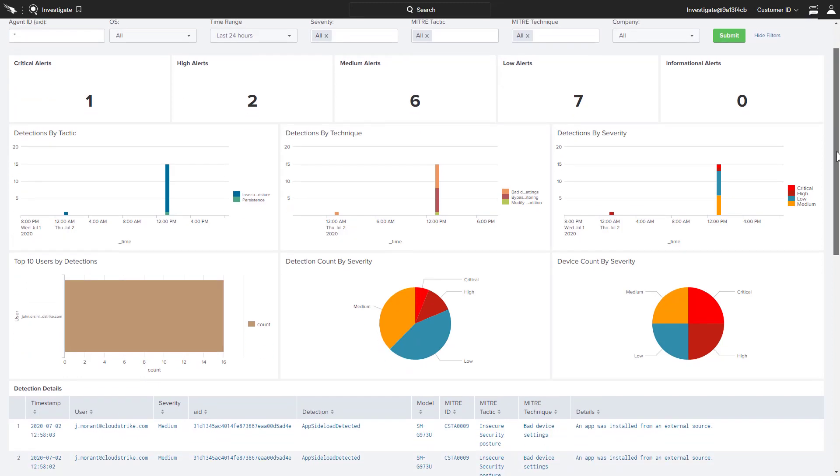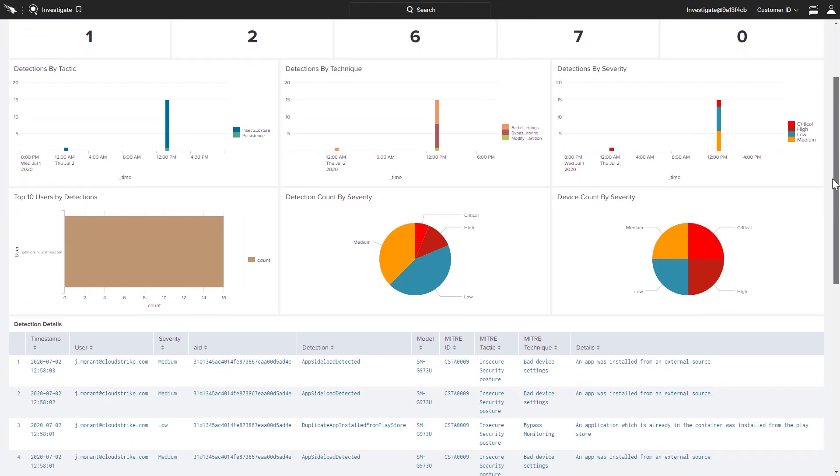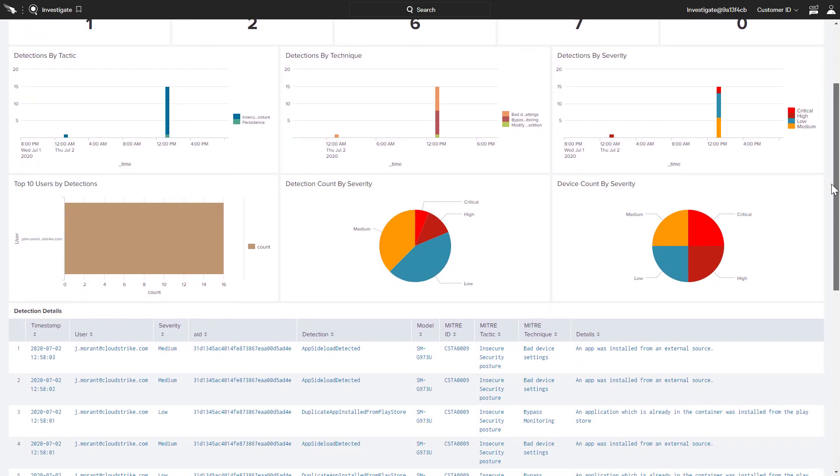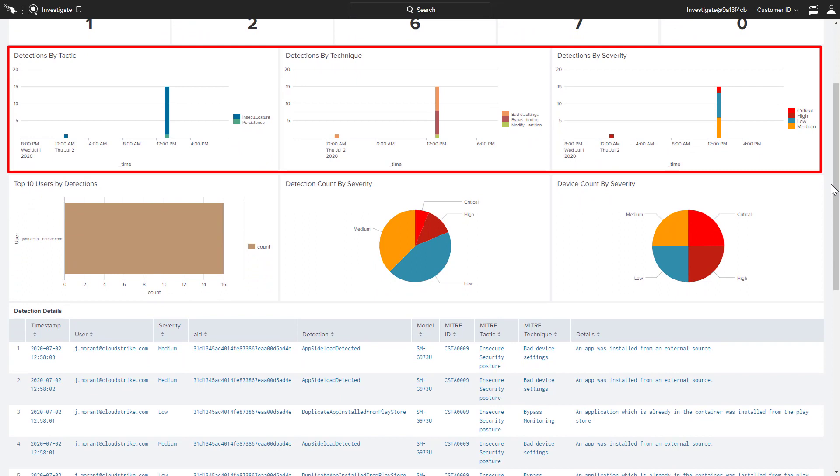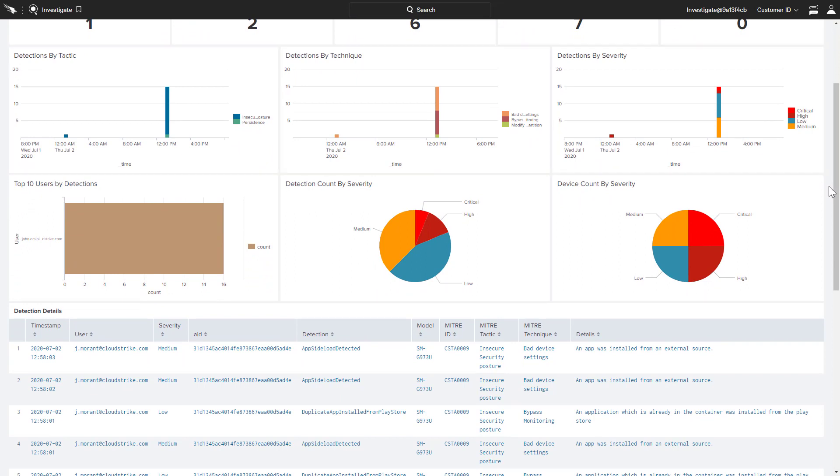CrowdStrike also leverages the attack for mobile terminology to provide context to the detections seen on mobile devices.